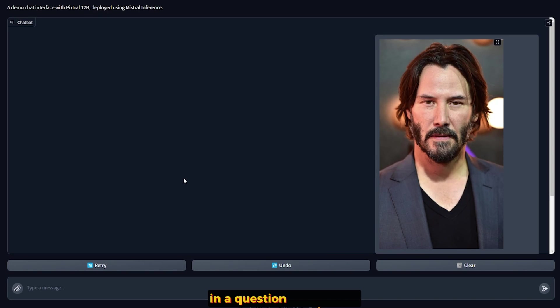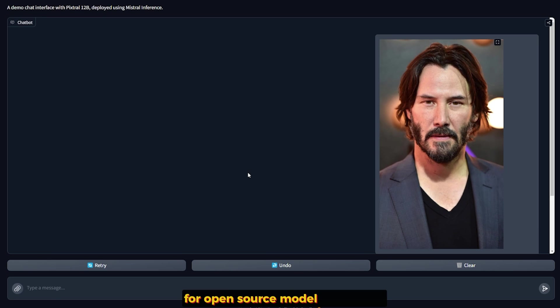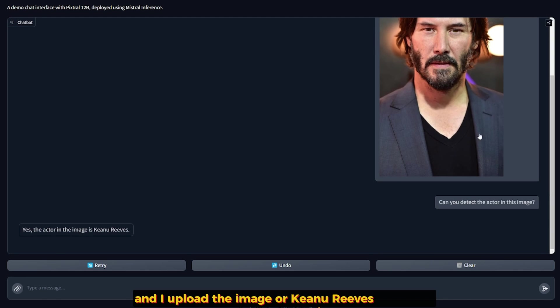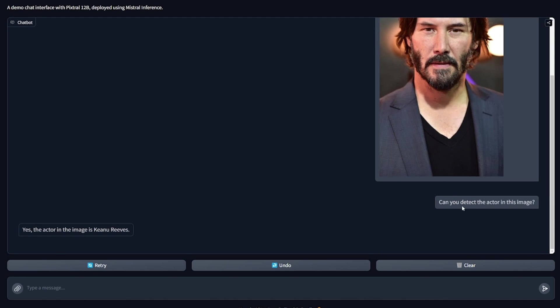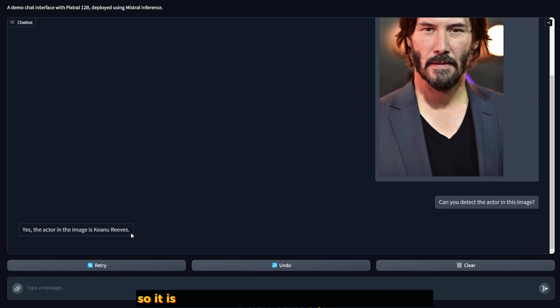Here's a question I didn't think it would be able to answer, but it got it correct. For an open source model, it is fantastic. I uploaded the image of Keanu Reeves and asked, can you detect the actor in this image? And it gave me a perfect answer. So this is just fantastic.